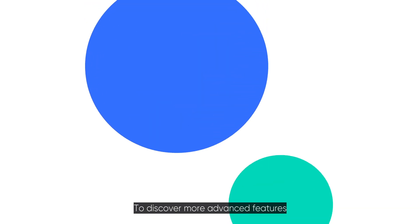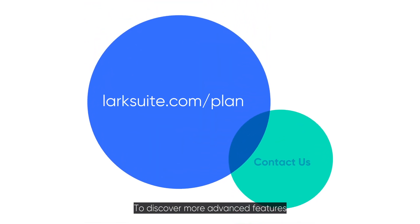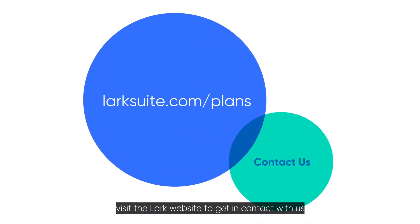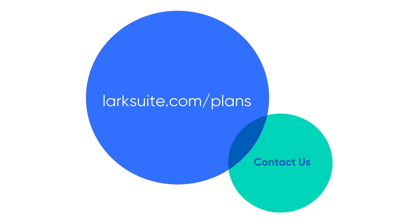To discover more advanced features, visit the Lark website to get in contact with us.